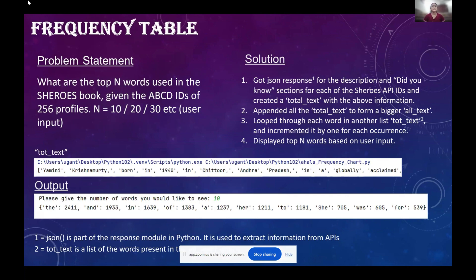The first project was the frequency table, where we had to output the top N number of words used in the Shiroz book. My approach was to first get the JSON response for the description and did-you-know sections for all of the Shiroz API IDs, creating a total text for each of them. I then appended all of the total texts to form a bigger combined text, and created a list of all words split using Python's split function. I looped through each word, incrementing its count by one for each occurrence, then displayed the top N words based on user input.